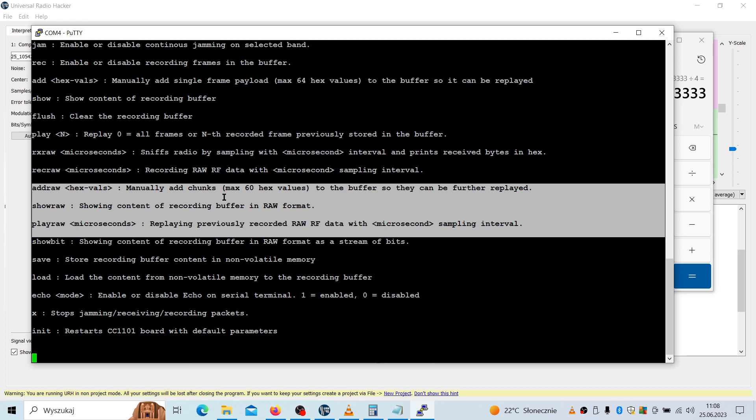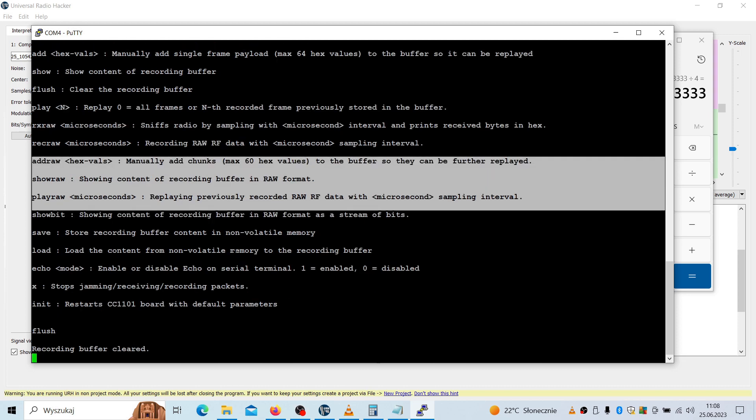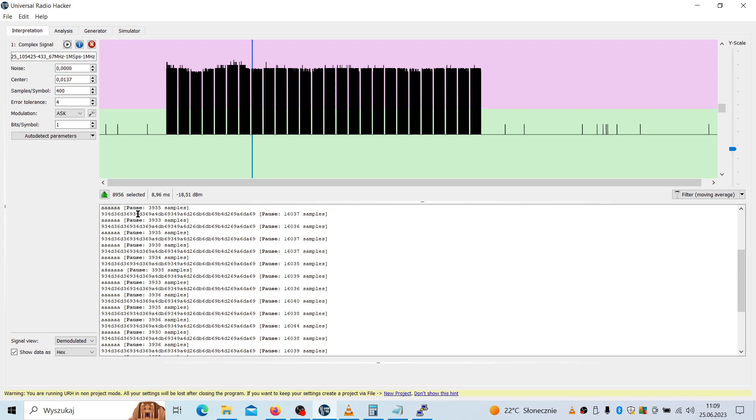First we need to flush the buffer. Okay. Now we need to add row and we are starting to add these hex letters from the Universal Radio Hacker. Let's now first add this 6A. So I will do copy and paste, ctrl C, ctrl V.